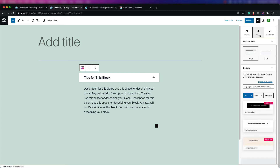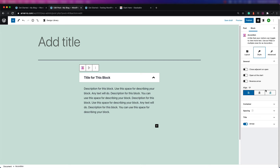Now let's take a look at the style options for that block. When you click on style, you can see it starts off with a general section. Here you can close adjacent on open, you can open at the start so you can have it open before anyone clicks on it, and you can also change the direction of the arrow. You can change the alignment, meaning the way the text is aligned in the block.